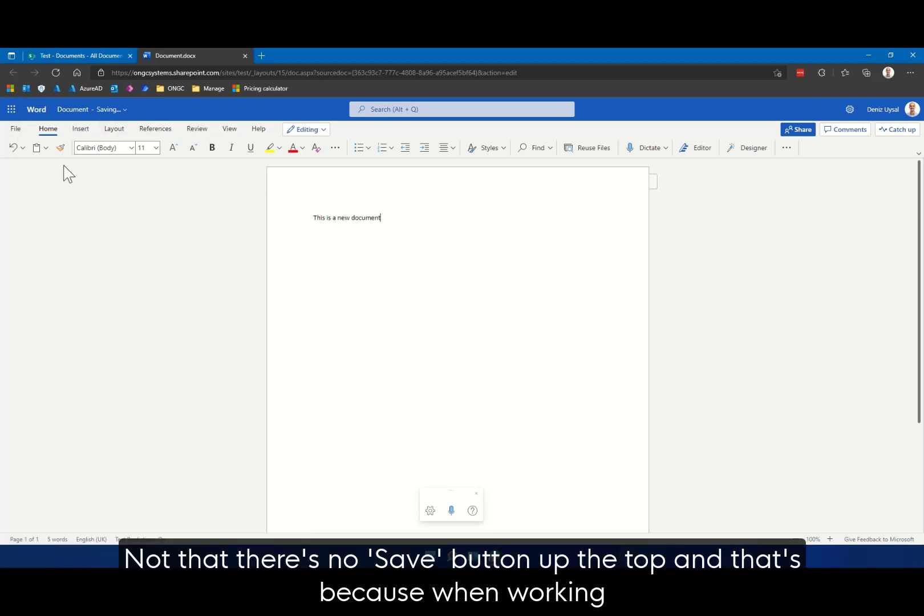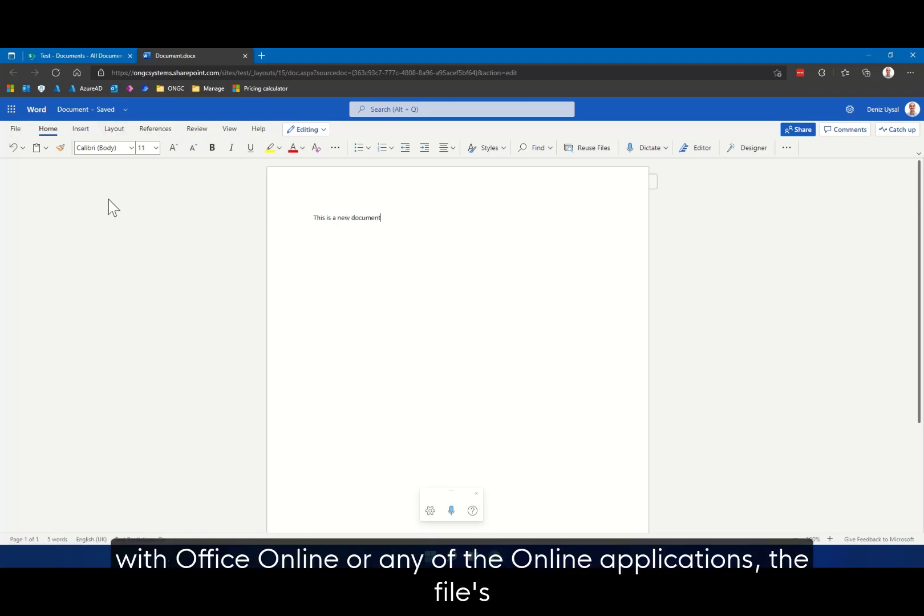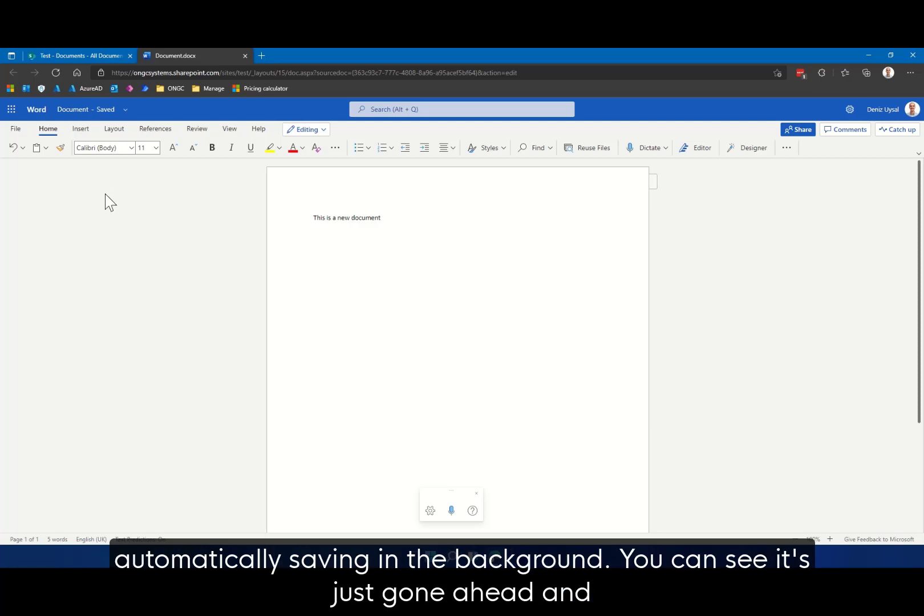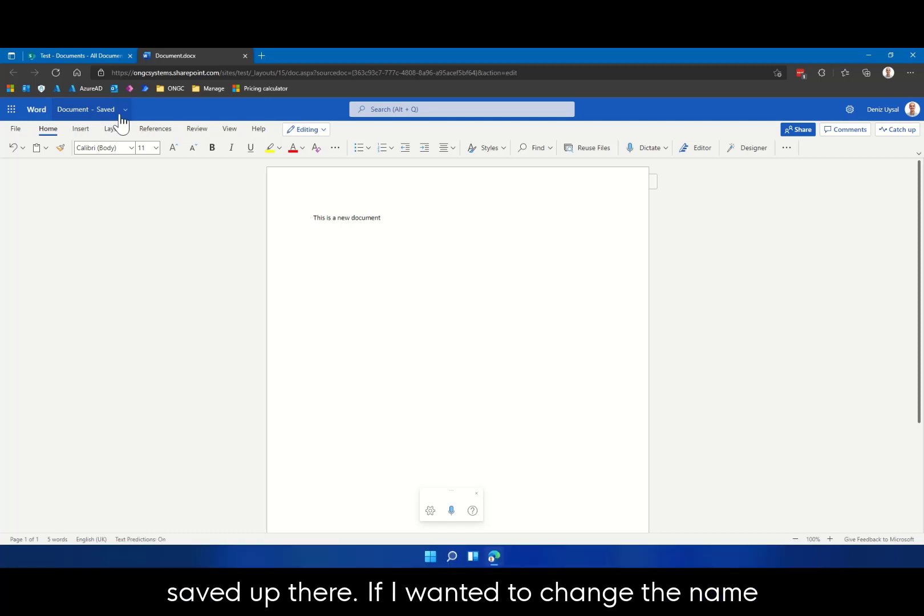Note that there's no save button at the top, and that's because when working with Office Online or any of the online applications, the file is automatically saving in the background. You can see it's just gone ahead and done saved up there.